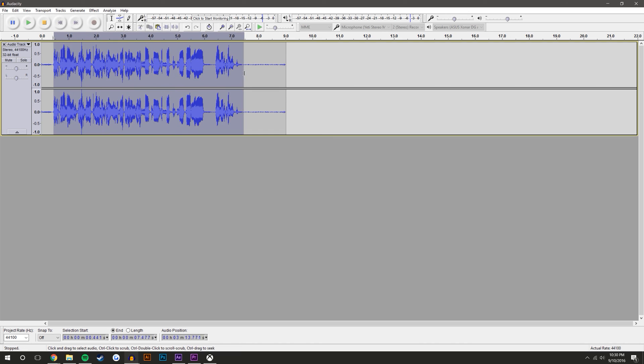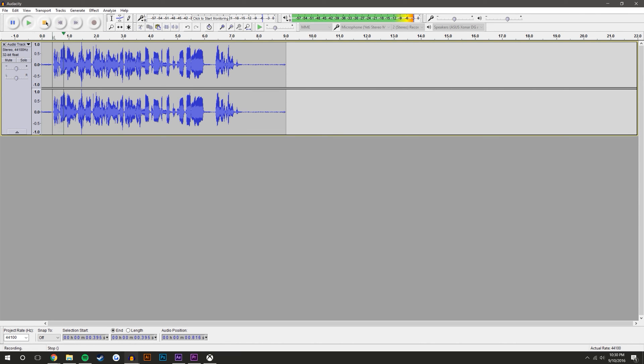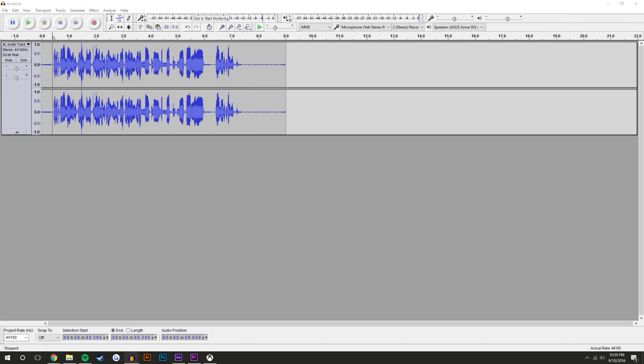So hopefully by now the audio should sound a lot better. Let's hear what it sounds like. Hey what's going on guys, this is Mike and in this video we're going to be discussing just how to affect the audio on this track.